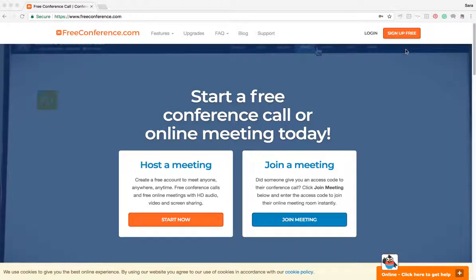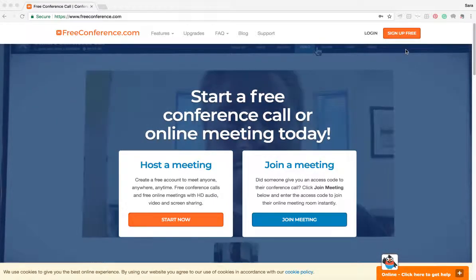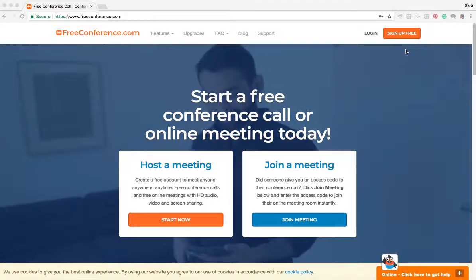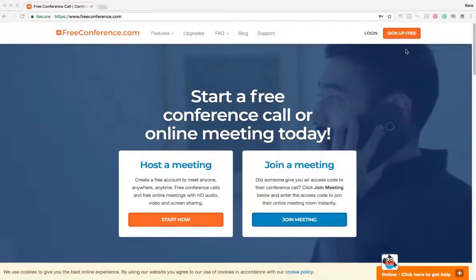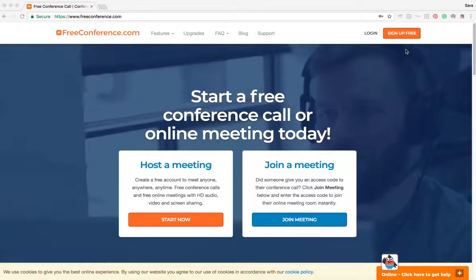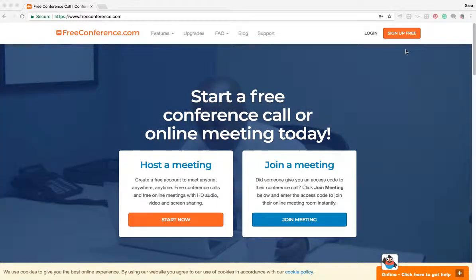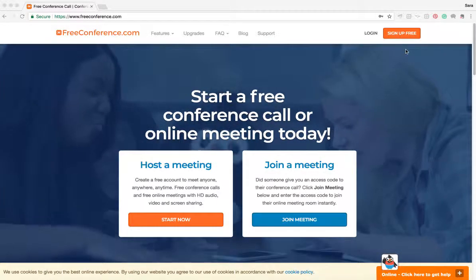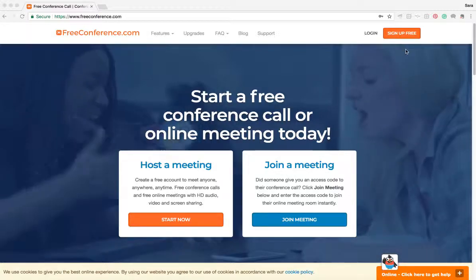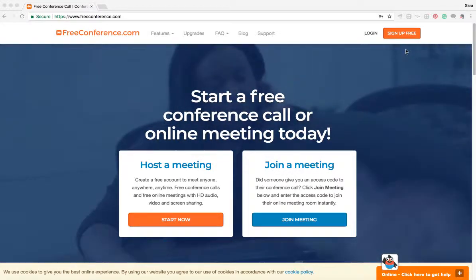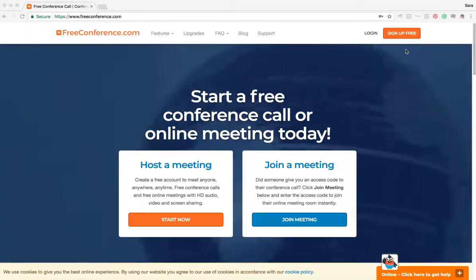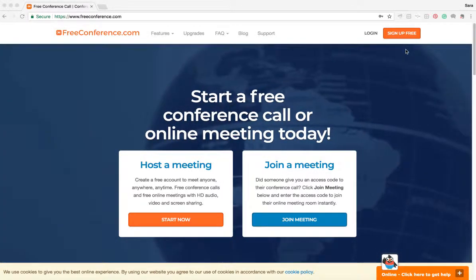Hi, my name is Sarah. I'm from the customer success team at FreeConference.com. This is just a quick video to show you how to sign up for a new free account with FreeConference.com and how to get started straight away with a telephone conference call.